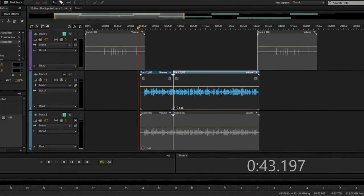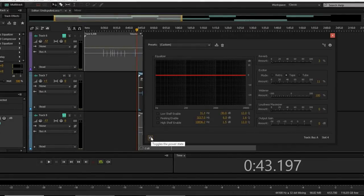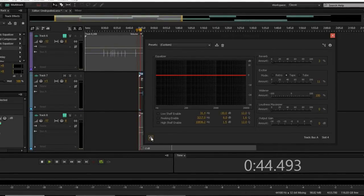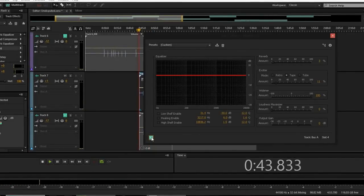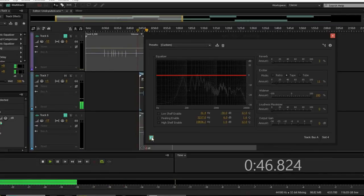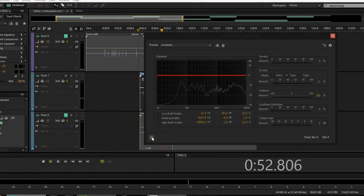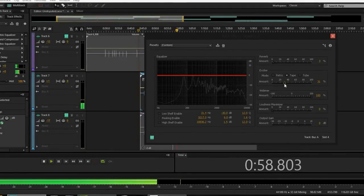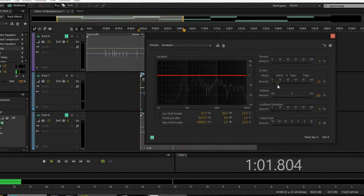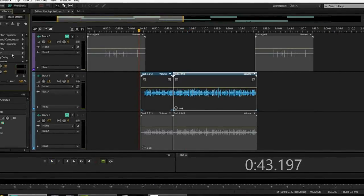Now here's my favorite — the mastering plugin. Just pay attention to the character it adds. [Audio demo: vocal without mastering plugin, then with it] I love this plugin. The exciter and widener really add a noticeable character to the vocal.